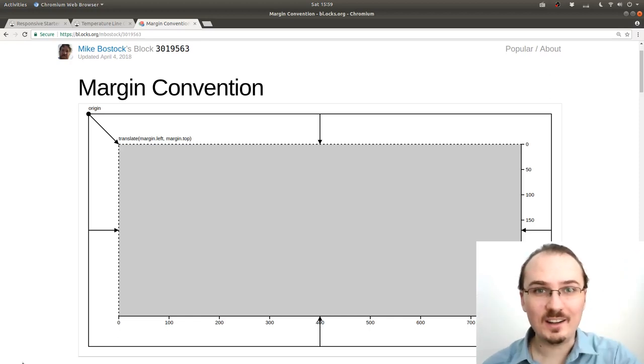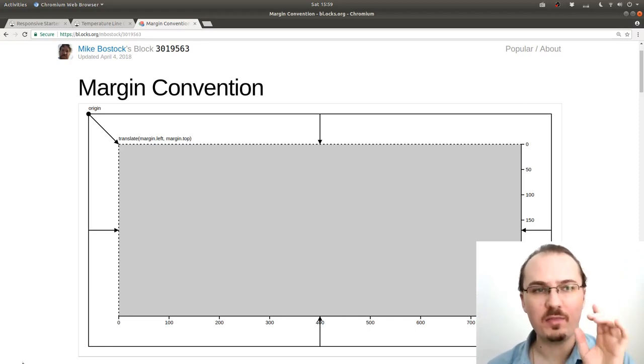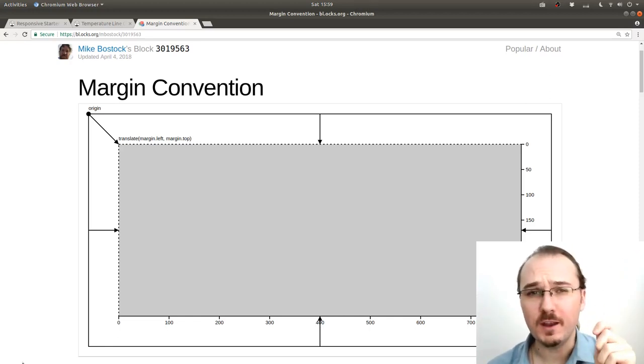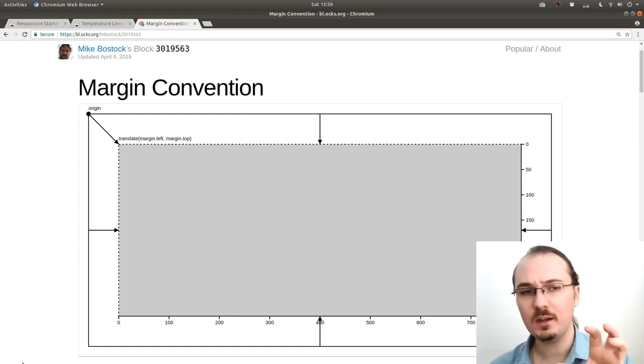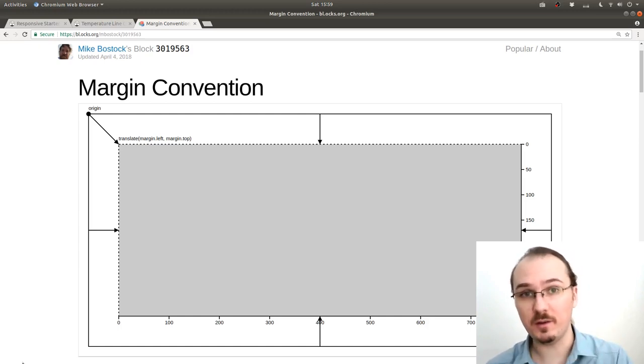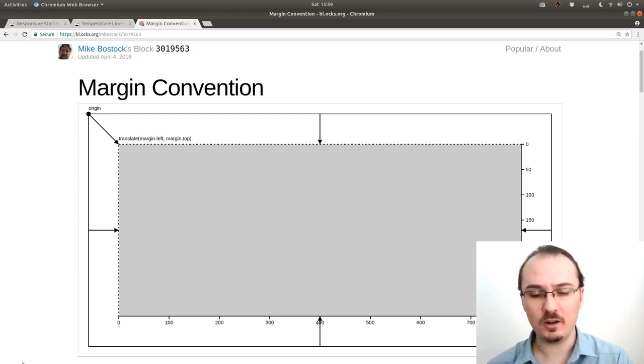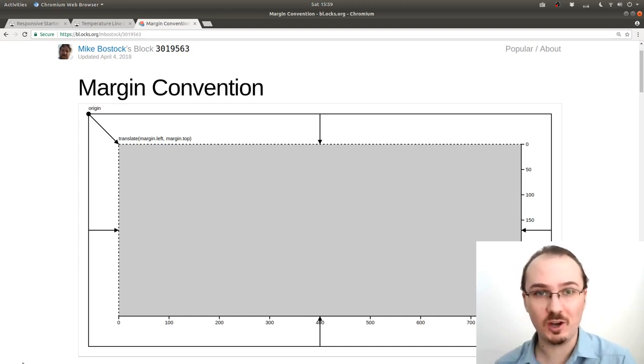Hello, Curran here. This video is all about the margin convention of d3.js and how we can make a responsive margin and also how we can generalize this and make it a reusable piece of code.